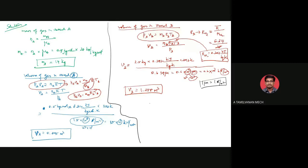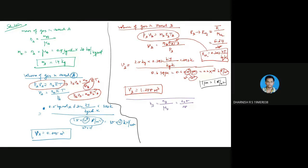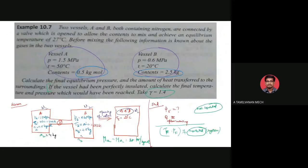Next, we find NB. NB equals mass of B divided by molecular weight, which is 2.5 divided by 28, giving NB equal to 0.089 kilogram-mole.